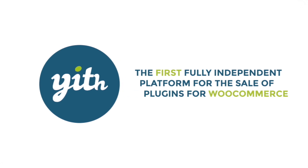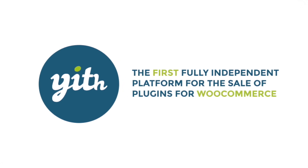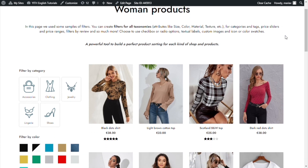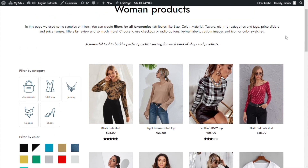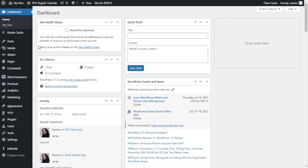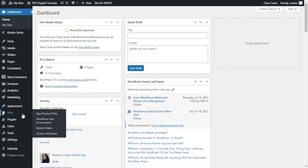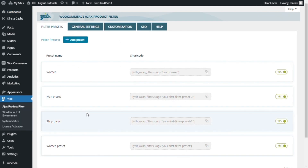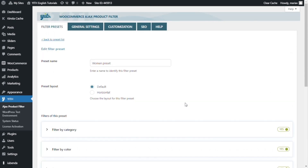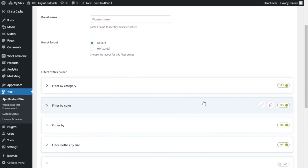Now, let's see how it works. Here we are inside the sandbox I use for the Ajax Product Filter videos. From here, let's go over to our dashboard, find Yift, and click on Ajax Product Filter. From here, I want to show you the options inside the filters within the Women Preset. I open it, and as you can see, we already have the filters we saw in the demo.